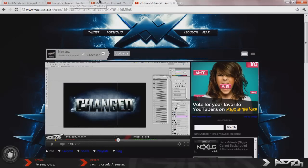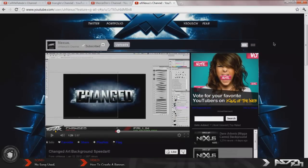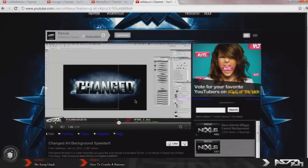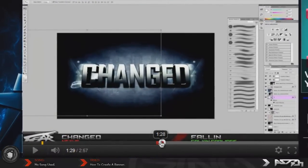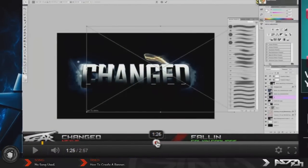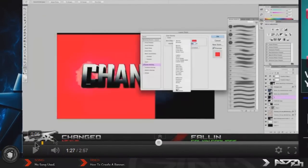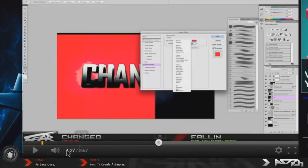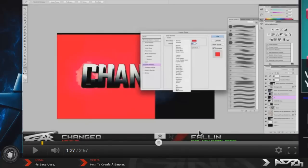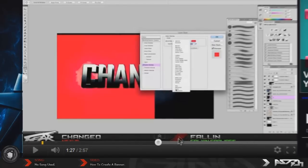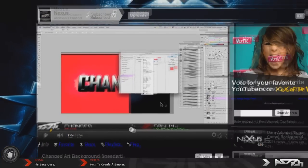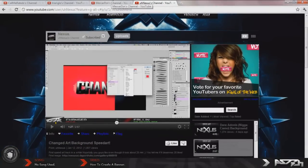This first guy I have here is named Nexus. As you can see, he just has his logo, the name of the speed art, I believe that's the song artist's username right there, and the title of the song over here. He has his graffiti in the back and his little red banner thing.